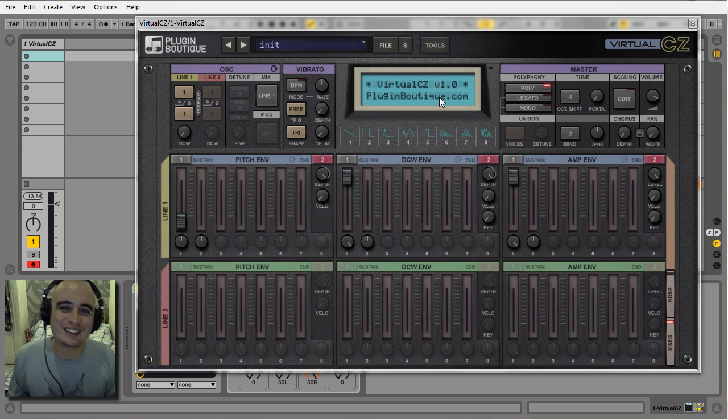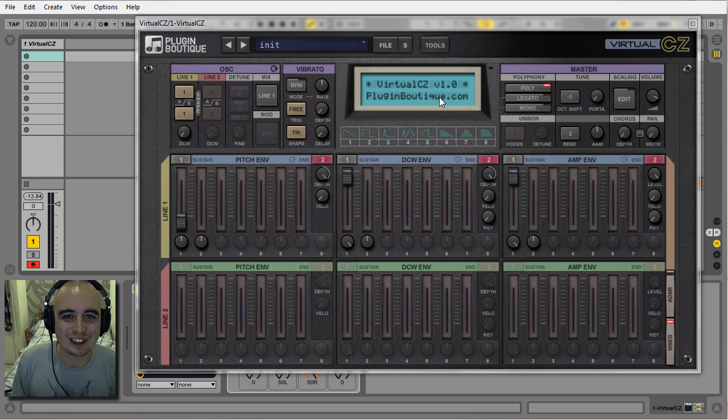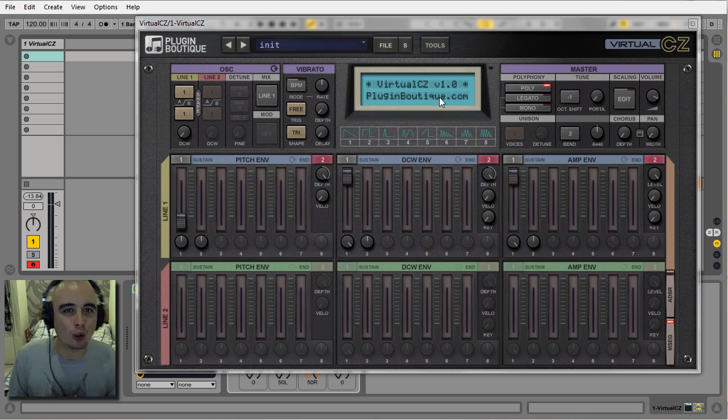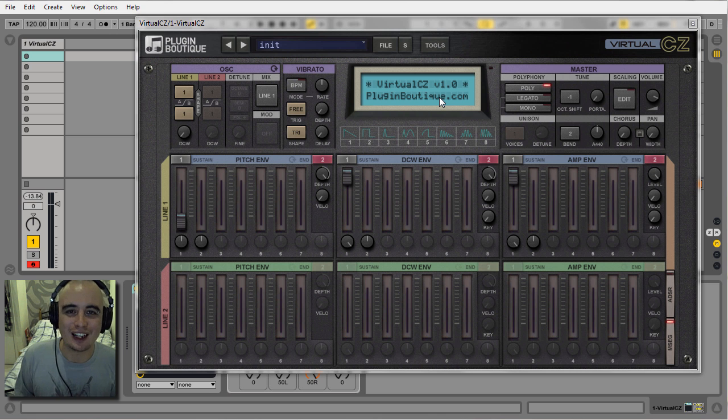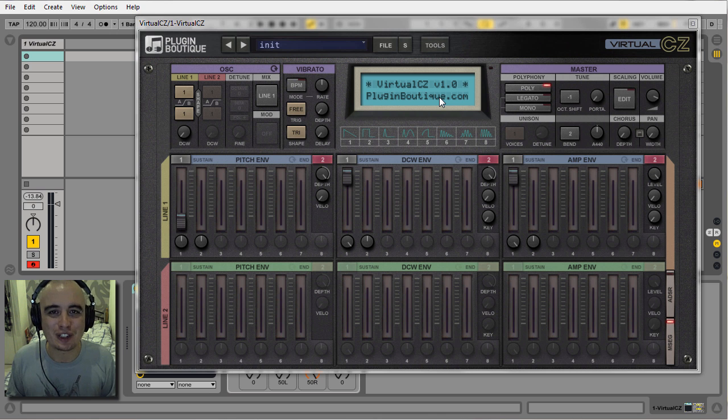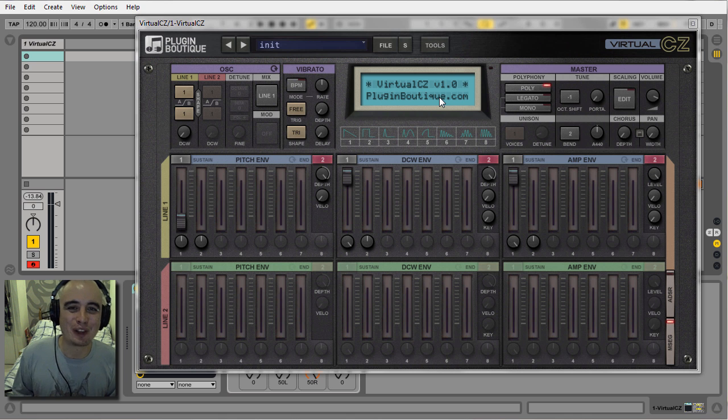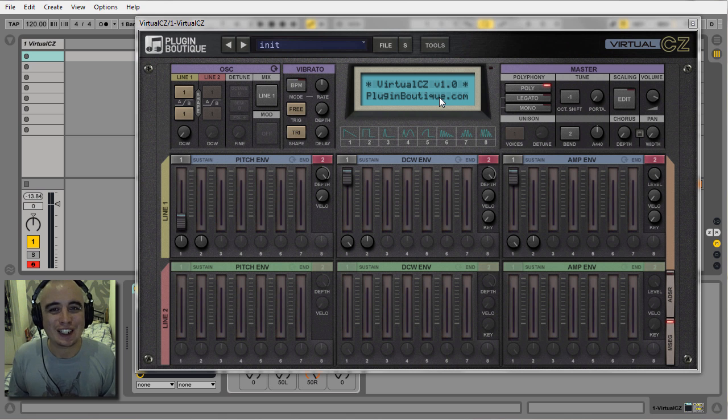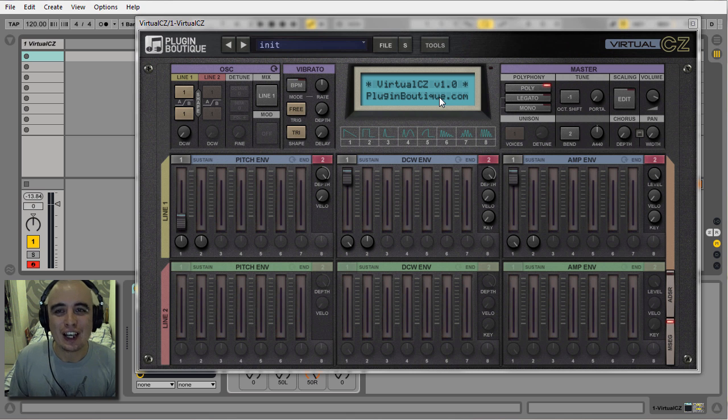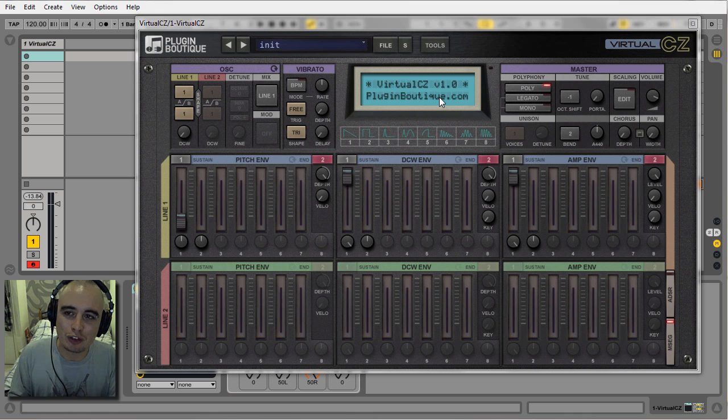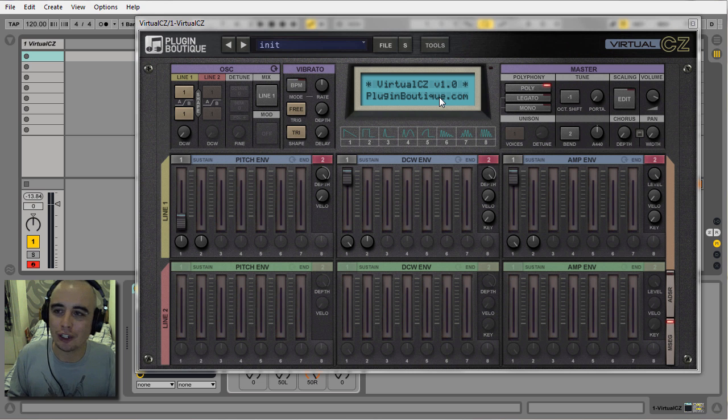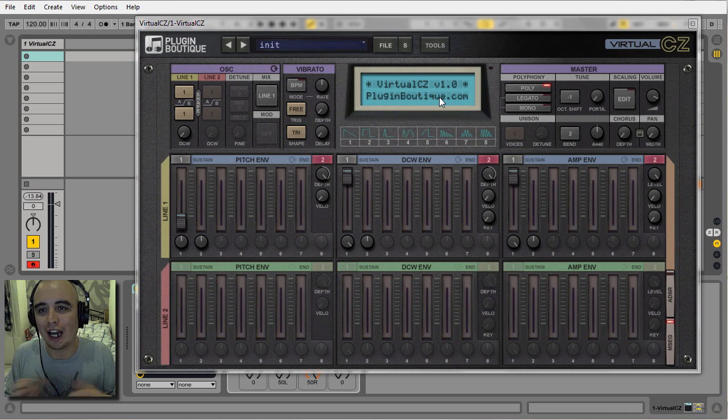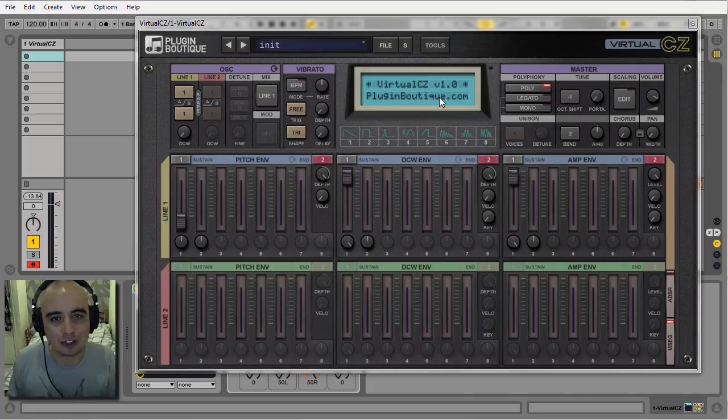Jean-Michel Jarre, and others. The CZ range utilized a form of synthesis known as phase distortion. We're all familiar with subtractive synthesis and FM synthesis, but phase distortion synthesis was unfamiliar to me until I got sent this Virtual CZ. I'm going to do a quick run-through of the different controls in this plugin, how it behaves, and then show you how I used it in a track.